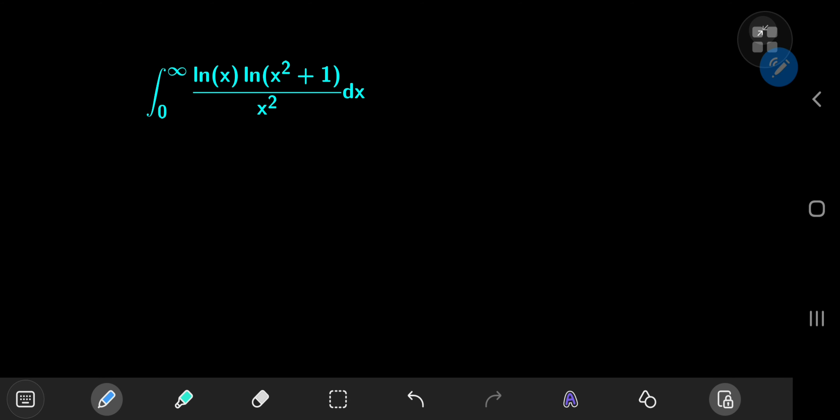Today we're going to evaluate this fearsome looking log integral using contour integration. I previously evaluated this integral using real methods, link in the description, but the solution using complex analysis is a lot nicer — much cooler in fact. We'll call this integral I, and a second integral seen in the thumbnail will be evaluated as a consequence of the solution development to this integral.